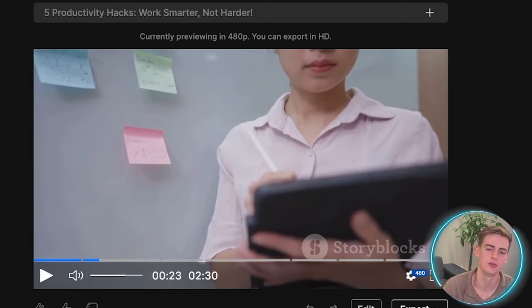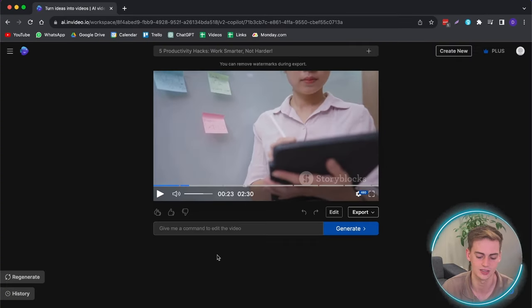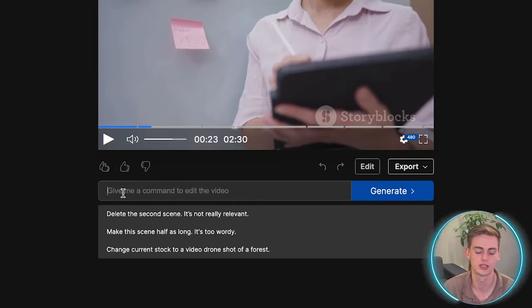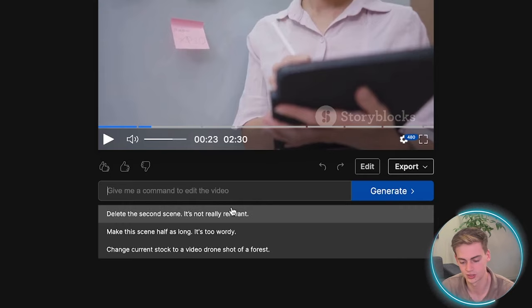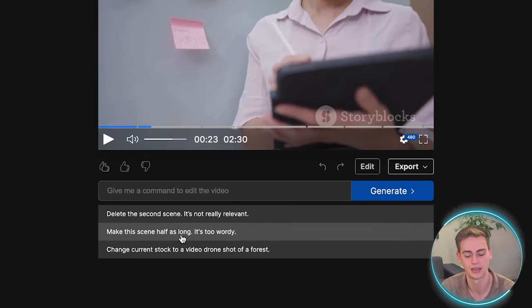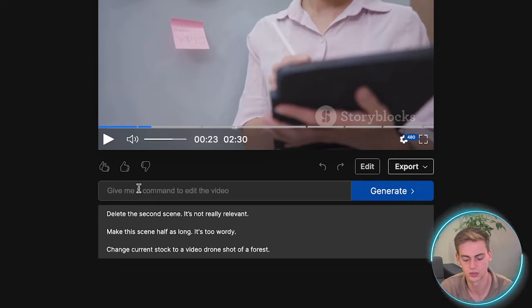So if you want to edit your videos, there are multiple ways to do this. The first way is a great feature that InVideo has added in this tool. And it's a command to edit the video tool. So in the command section, we can give it a few options. They have given us a few options like delete second scene, make the scene half as long. We can pretty much do whatever we want.